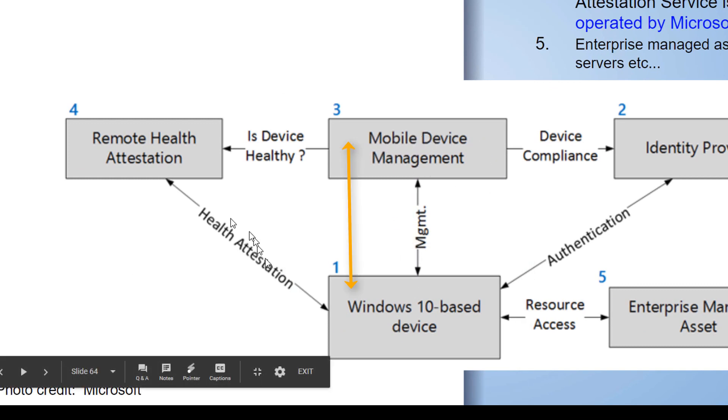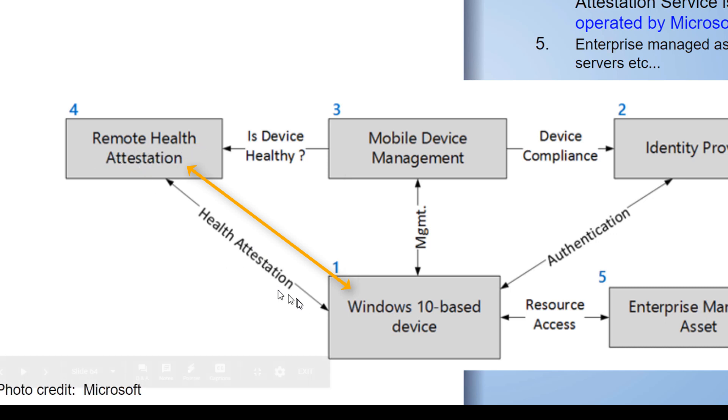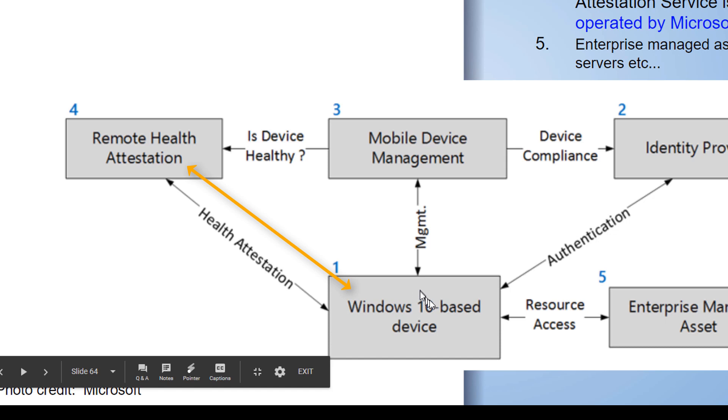Then we're going to communicate to our management system. The management system will then require that the secured attestation server communicate to the TPM and review those measured hash values. Is this device secure?